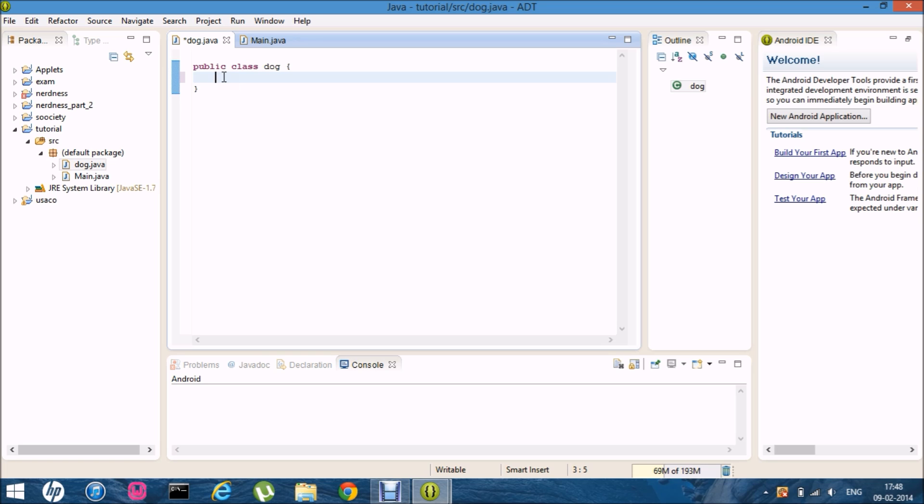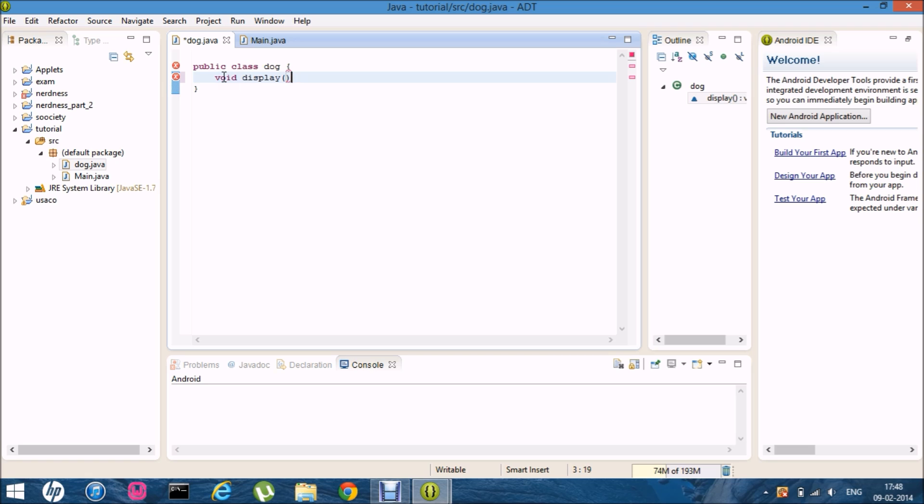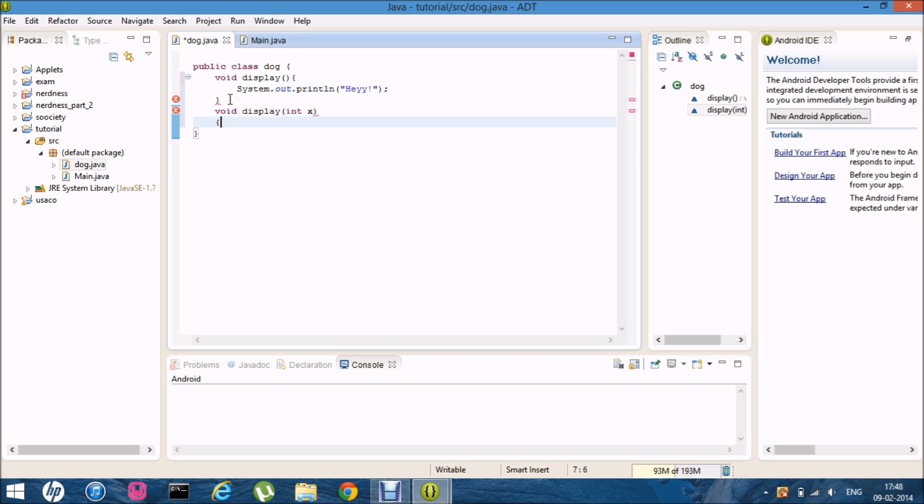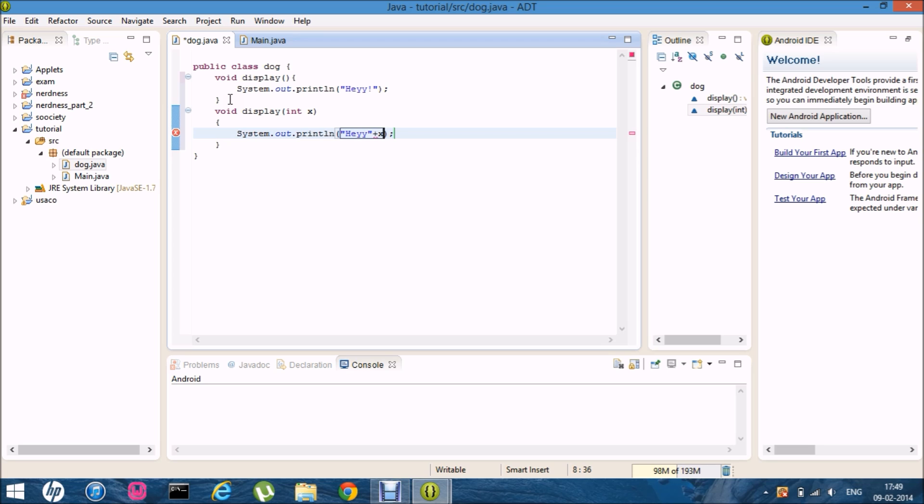So I'll just quickly make one overloading thing. So it's void, void display and no parameters and within that sysout control space and hey. And one more void display again and int x and sysout control space and display hey plus x.